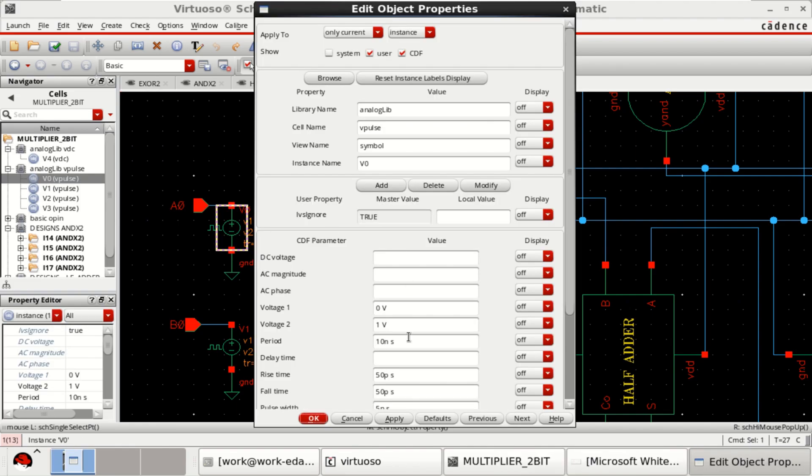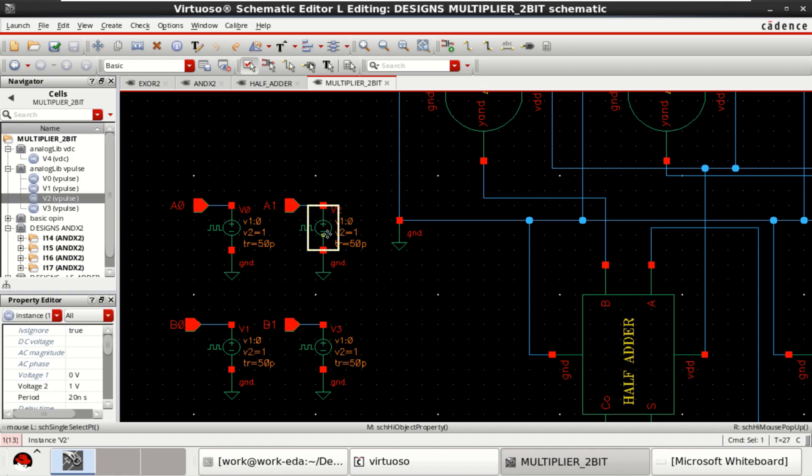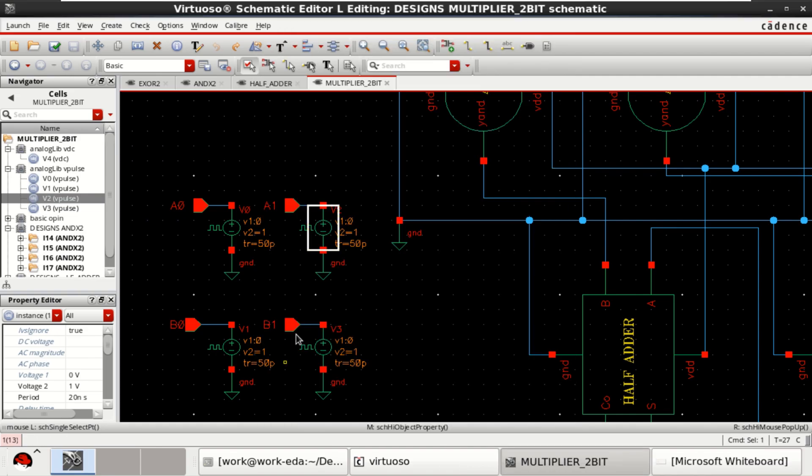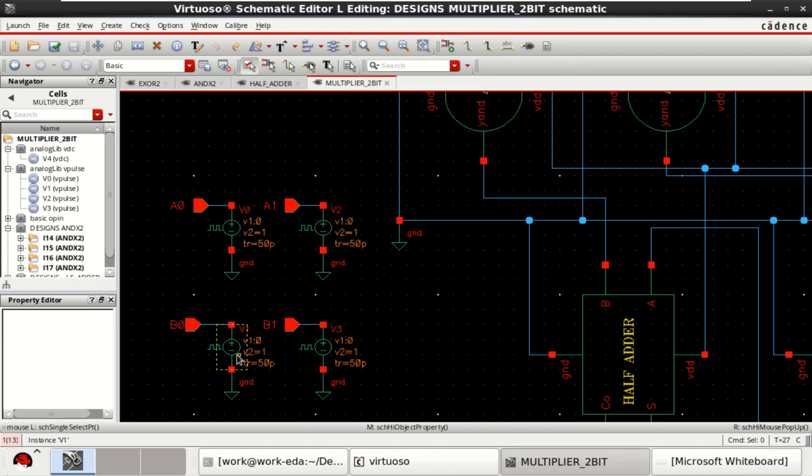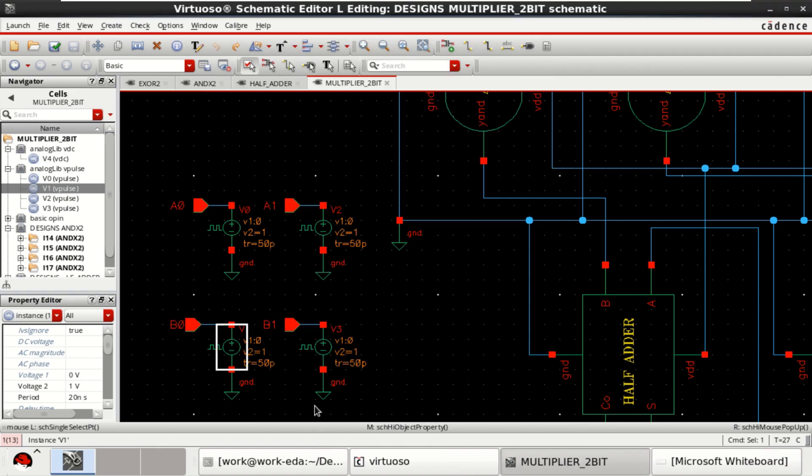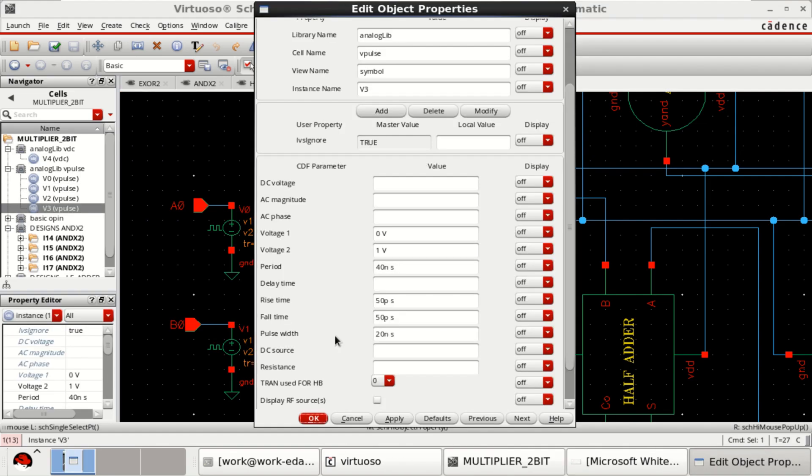See the object properties of the A0. Duration is, pulse width is 5 nanoseconds, period is 10 nanoseconds and voltage is 0 to 1. Similarly, the second input width is 10 nanoseconds and period is 20 nanoseconds. Similarly for B0, it is 10 and 20.